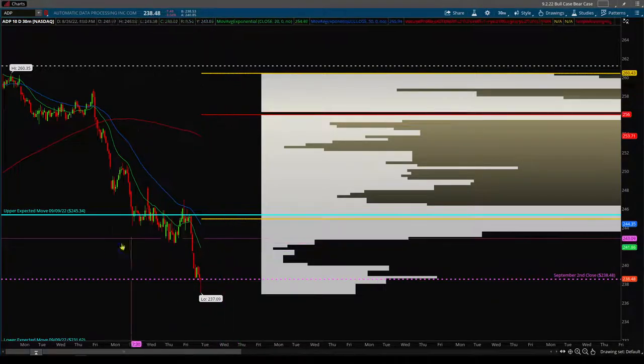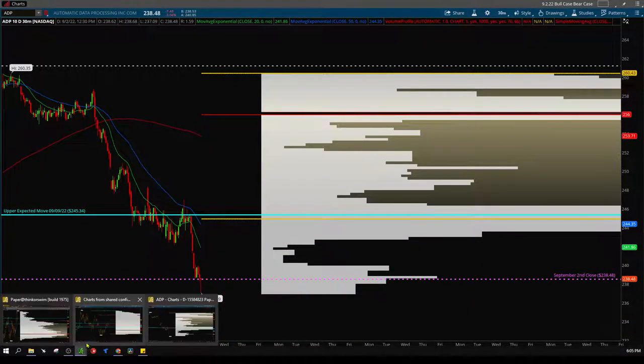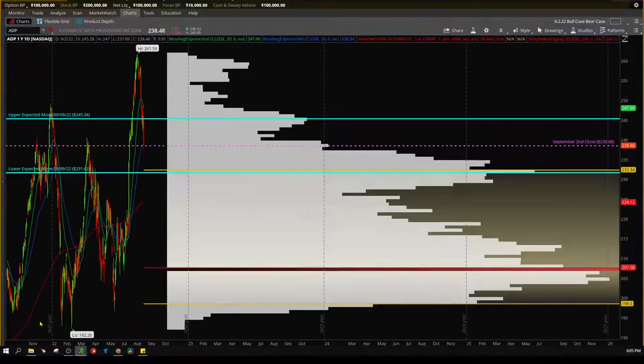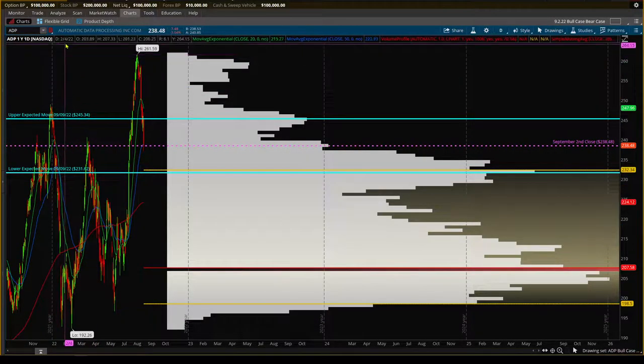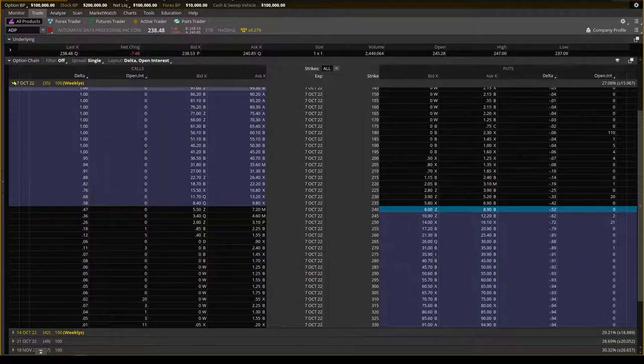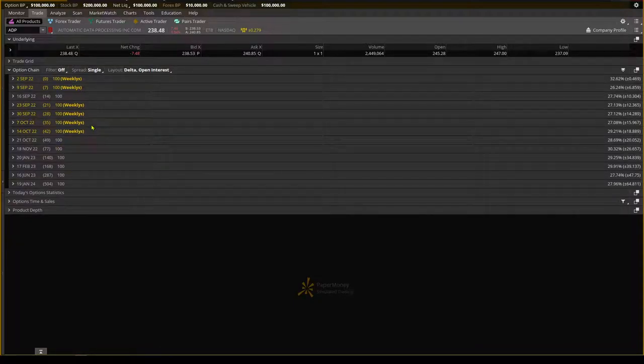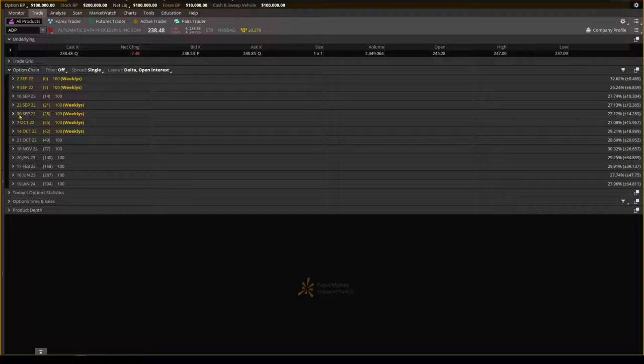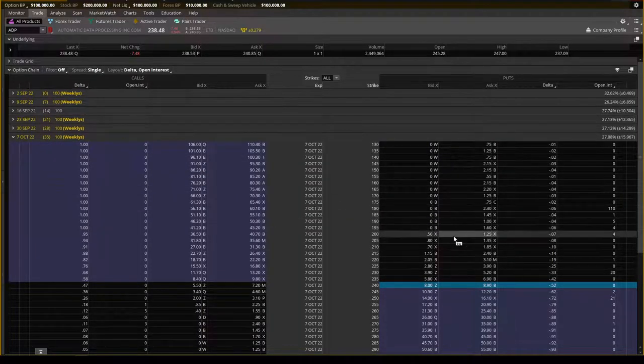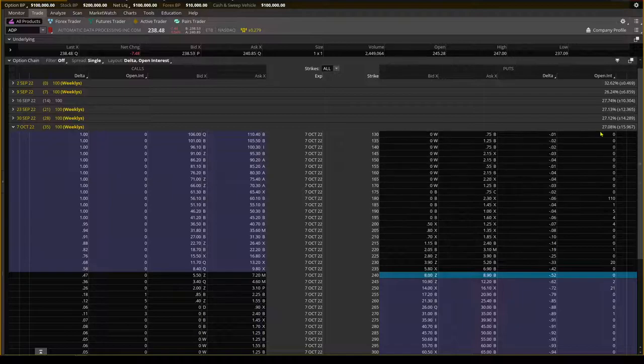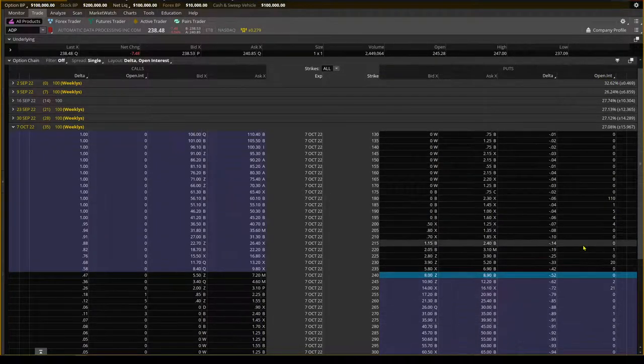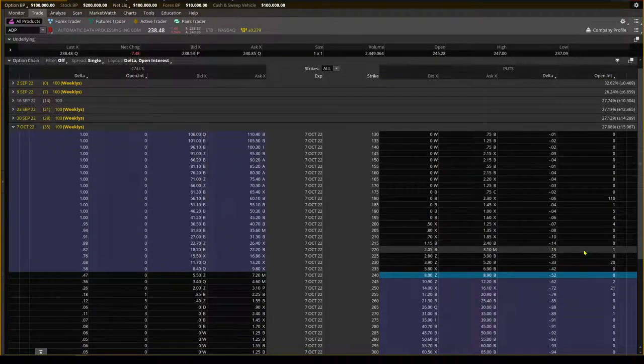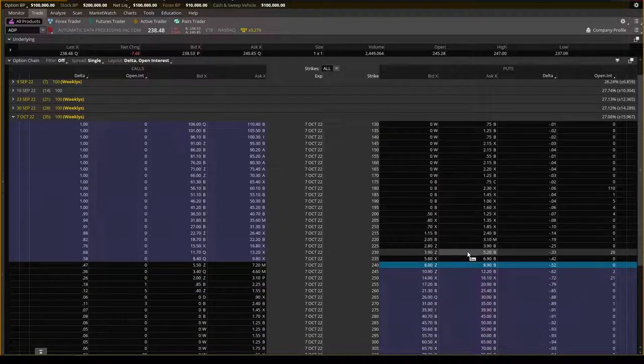Now you're probably asking yourself, well Rich, that's great and all, how do we trade this? And so I'm glad you asked. So to the trade tab we go. And I was looking at the options here in this. Now this is a difficult stock to trade. And one of the main reasons is that there's just not a lot of open interest. You can see just there's nothing. So that makes it a little bit difficult to trade.